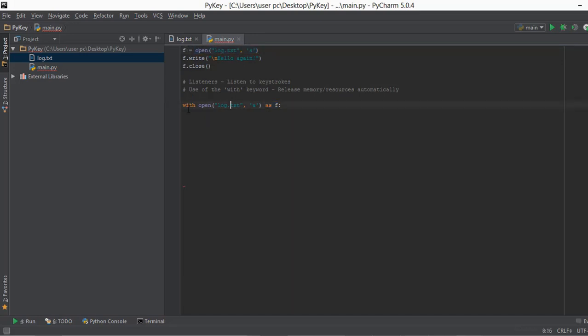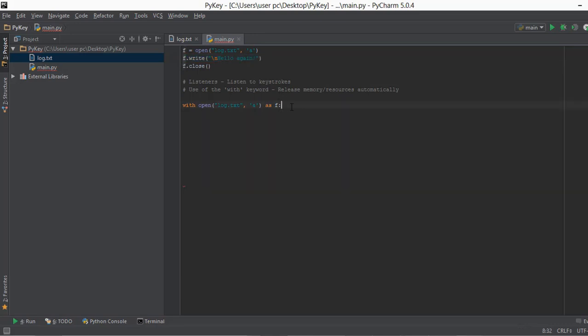Similarly, in the with keyword, what we are doing with the as keyword is that we are saving the instance of this open function inside f. And then inside this with, we just need to paste this f.write function. So let's copy that and paste this over here.